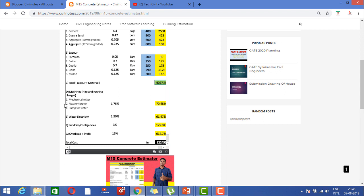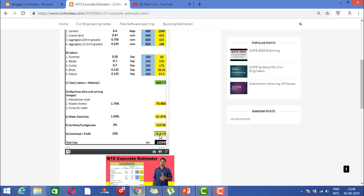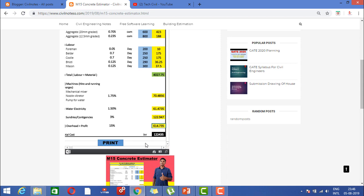This is the unit cost for one cubic meter. Water electricity we are considering is 61 rupees. Sundries we are considering 3 percentage, and overhead plus profit we are considering 614 rupees.